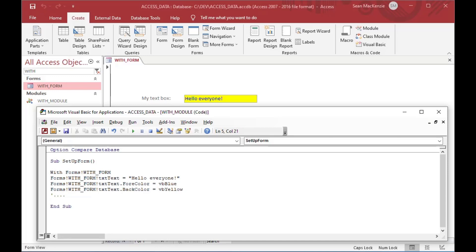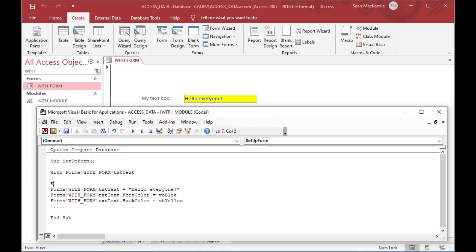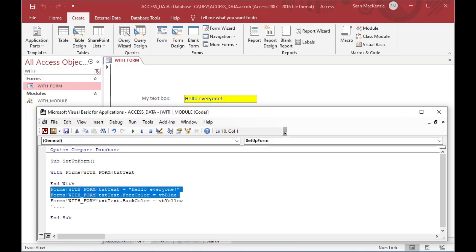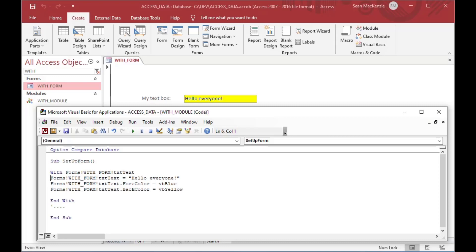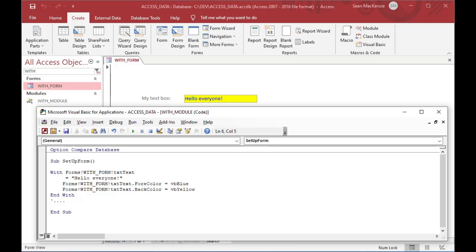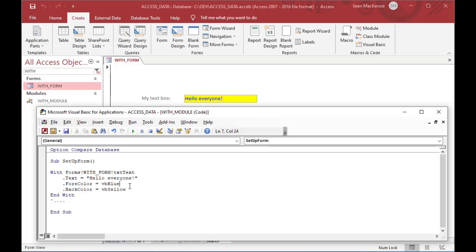But you can also use With, which is a really nice feature of VBA. What we'll do here is say: With Forms!WithForm!txtText, then End With. That creates a block where everything we do - if we use the exclamation or dot notation without anything in front of it - it knows that's referring to txtText. So for example, I can just put dot.Text and that makes that line a lot shorter. I can also go dot.ForeColor, dot.BackColor - I can change all kinds of things on this object.